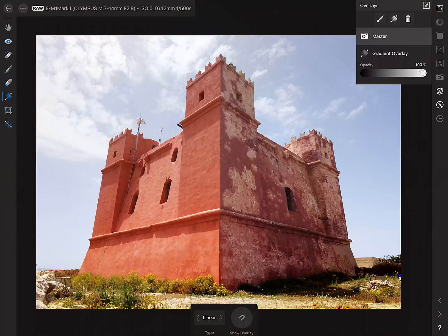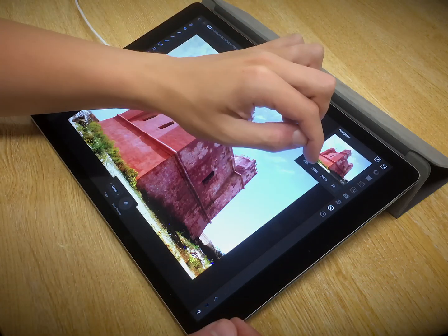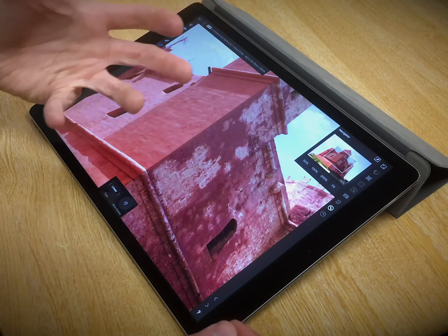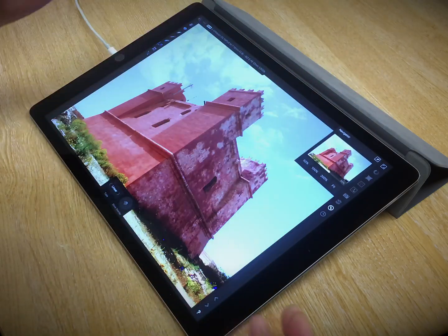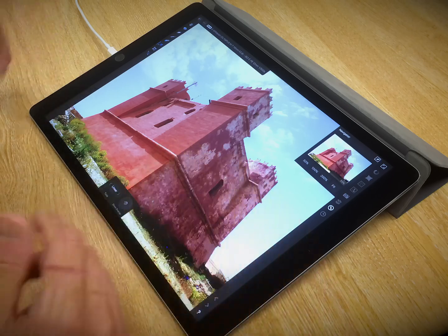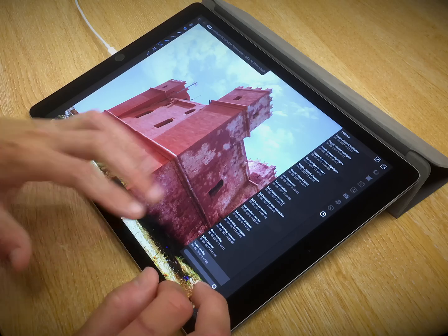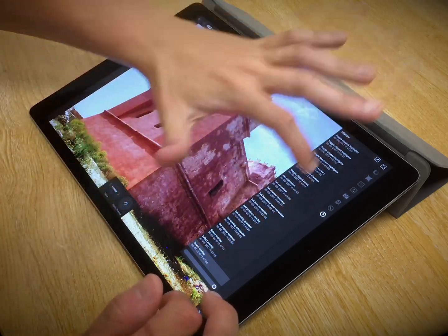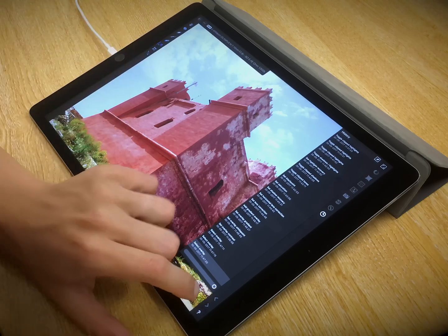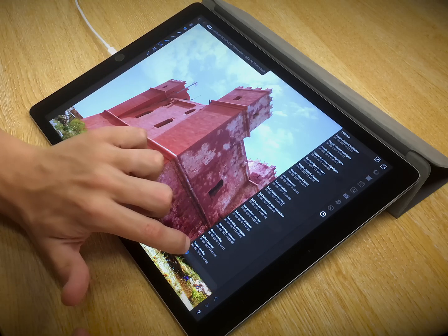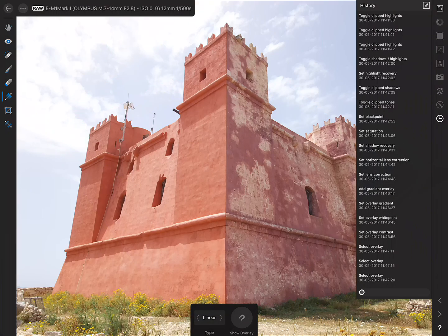We've got the Navigator Studio, which gives you a quick way to move to 100%, 200%, 50%, or zoom to fit. And we've got the History Studio, which contains a history of all the operations done in the Develop Persona, so at any point you can scrub back to get right back to how you started.